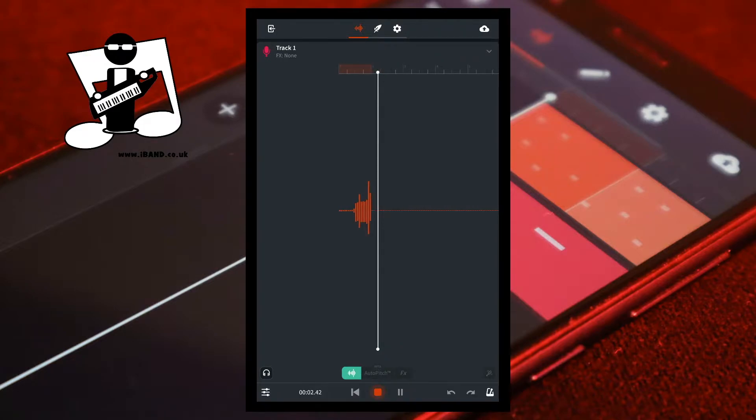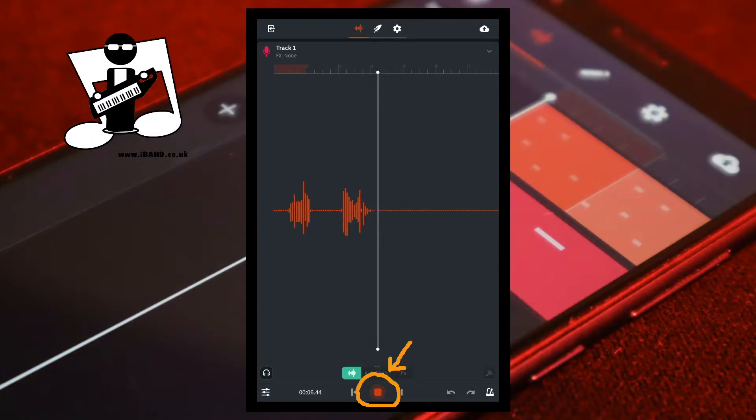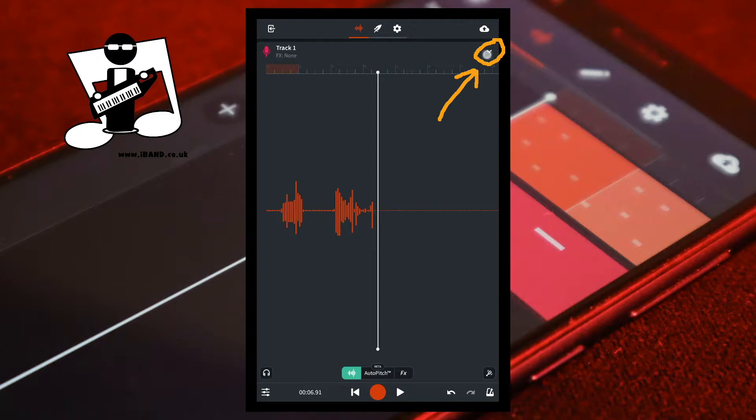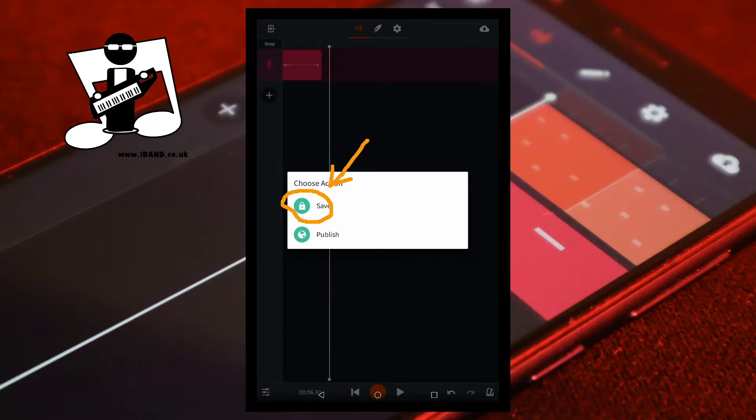Record your voice. Then tap on the stop button. Tap on the V icon. Tap on the cloud icon. Tap on save.